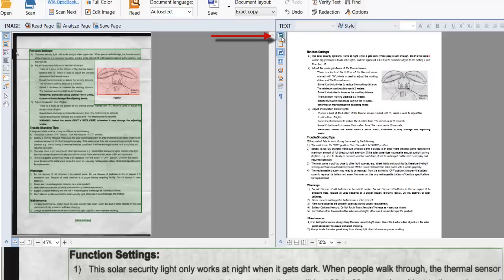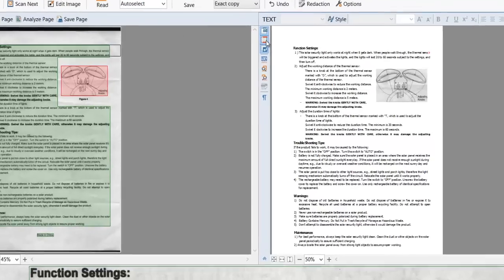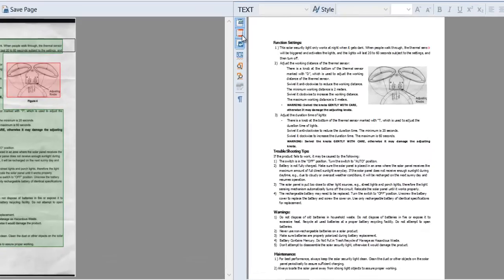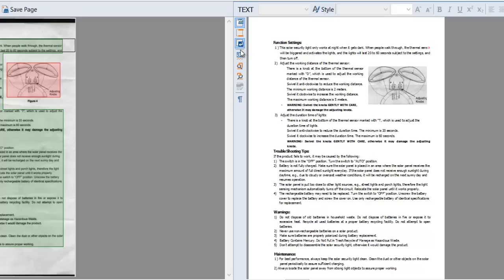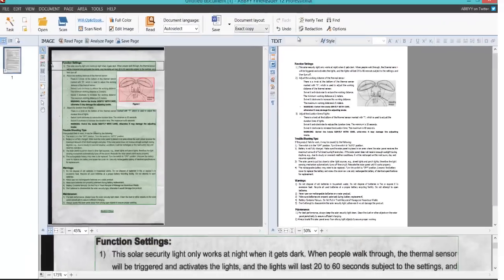But I want the pictures there, so I'm going to turn them back on. You can also choose Keep Headers and Footers from the original if you have them. You can also choose Keep Line Breaks, which you might need to do in certain circumstances. You can also add low confidence characters and non-dictionary words, and you can also have previous errors.